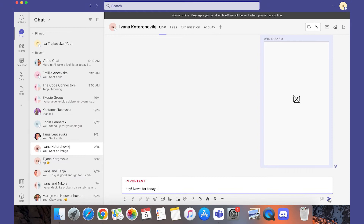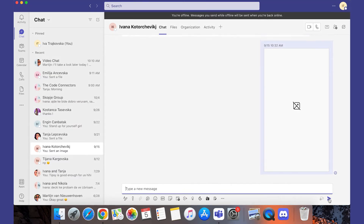That's when you know you've marked the message as important. Write your message and press Enter to send it — and voila! To remove the important mark, click on the exclamation mark and select standard, and it goes back to its regular form.